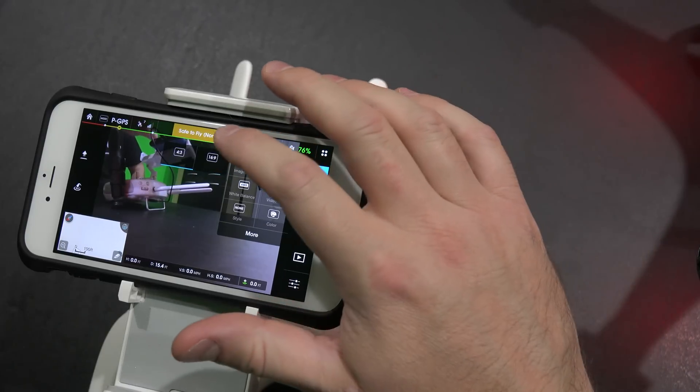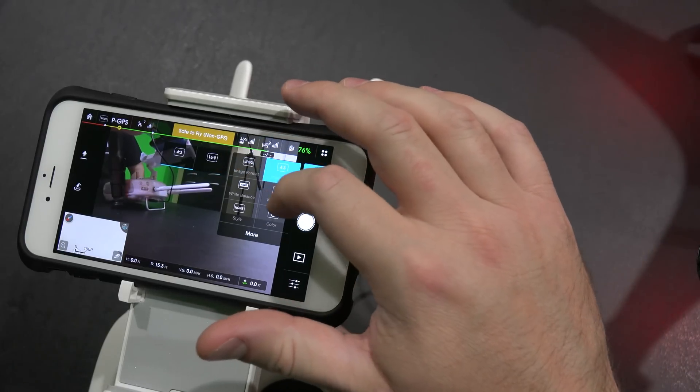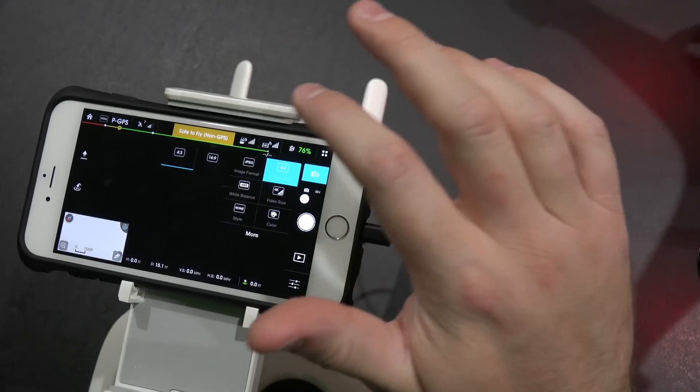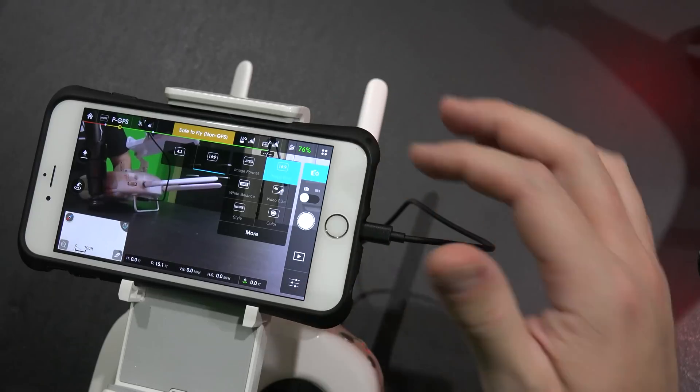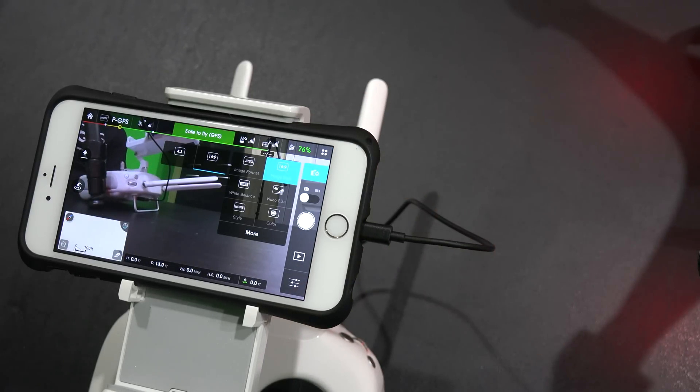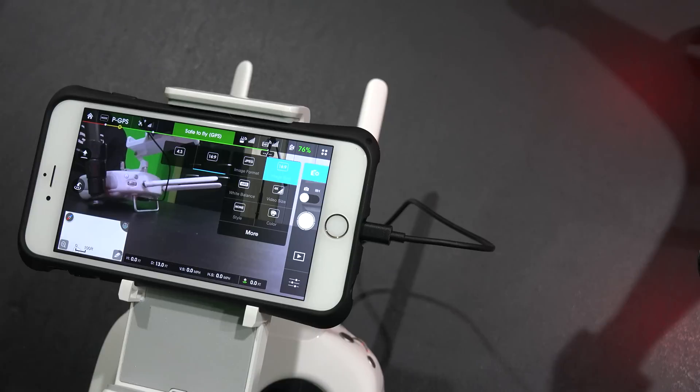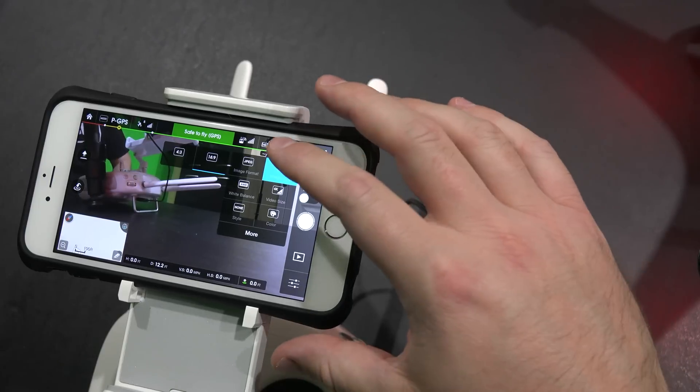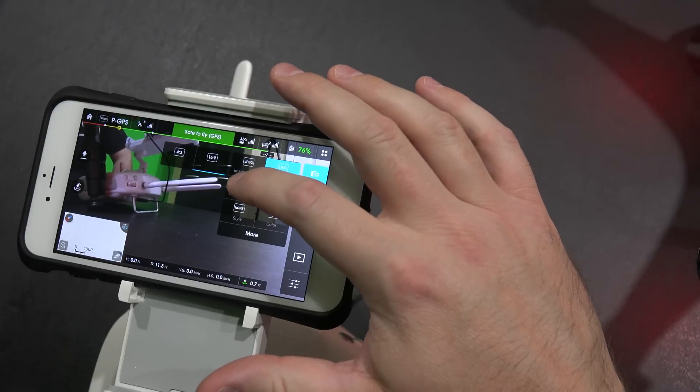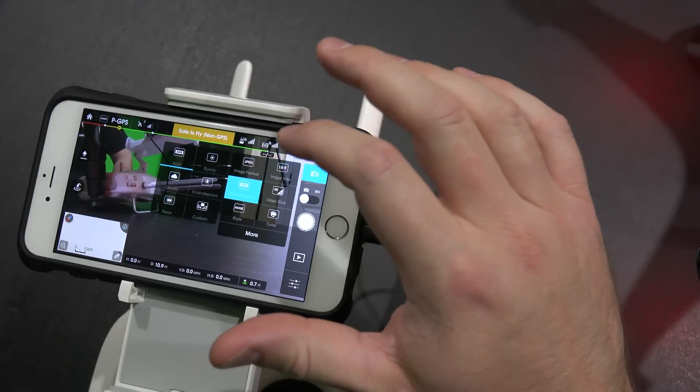The image size, 4 by 3 or 16 by 9, 16 by 9 is widescreen. I definitely want widescreen, because a lot of the photos that I take with Phantom 3 are going to be used for YouTube thumbnails. So I definitely want widescreen, 16 by 9.